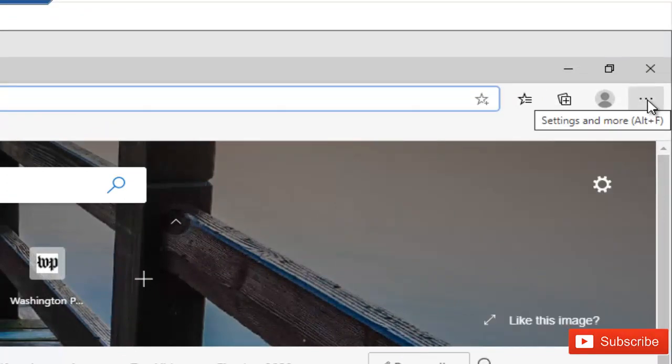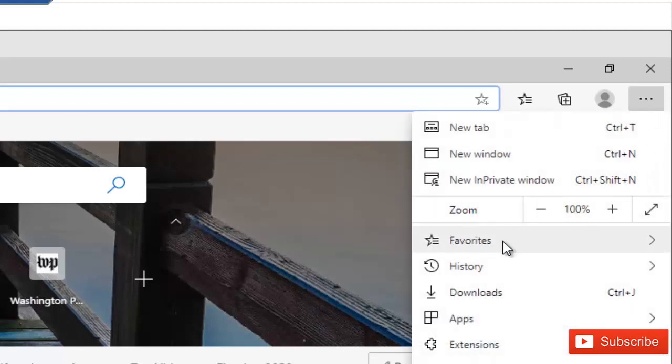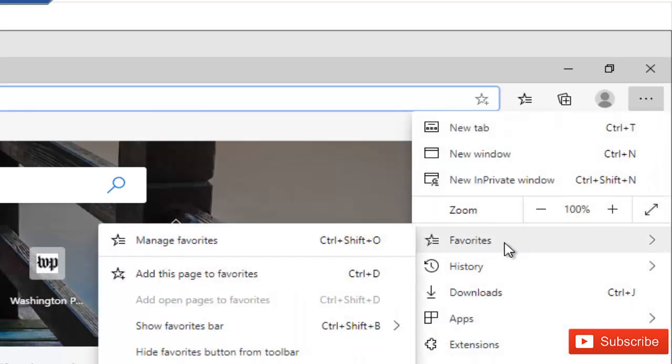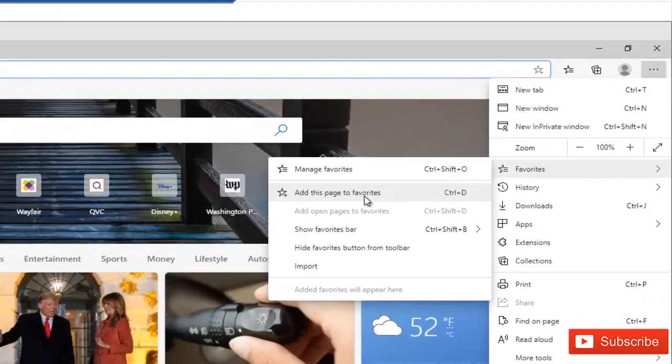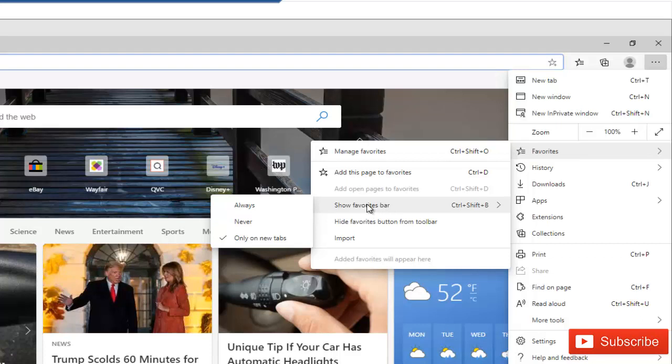And here we have your favorite. You can see we have the favorite and it says manage favorite, add this page to favorite, or show favorite bar. So when I click, take my mouse and hover on the show favorite bar, it gives me another option.